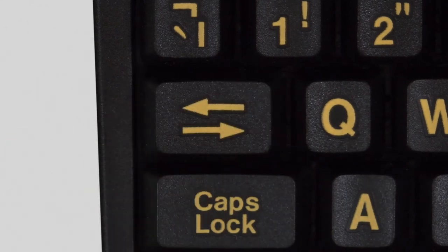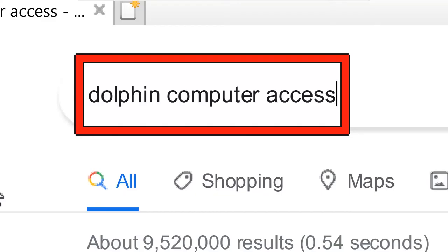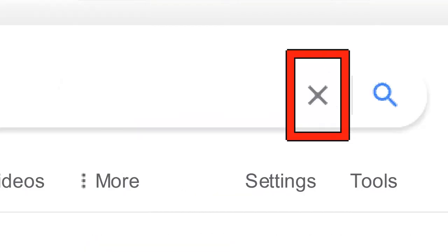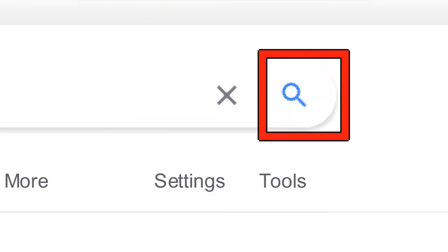You can also press Tab to move between links and controls, such as a 'Clear' button or a 'Google Search' button.